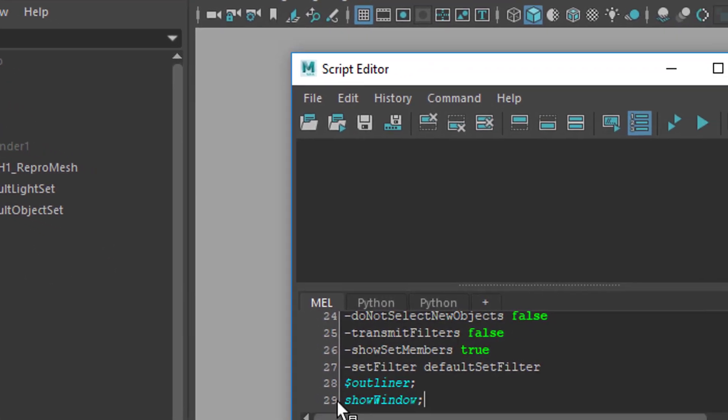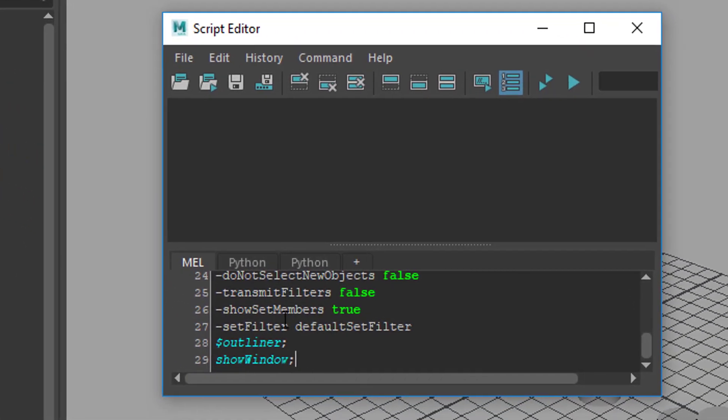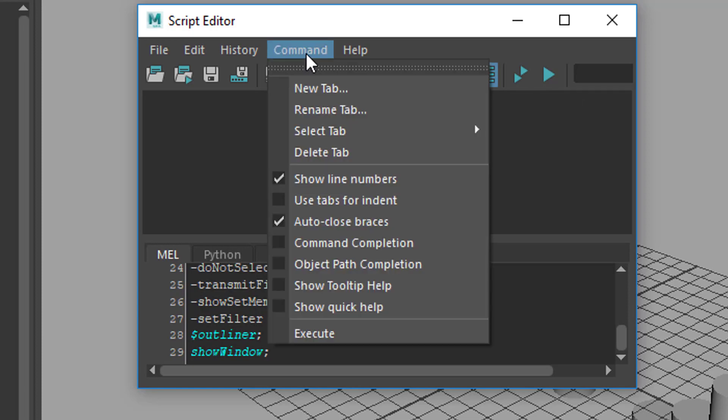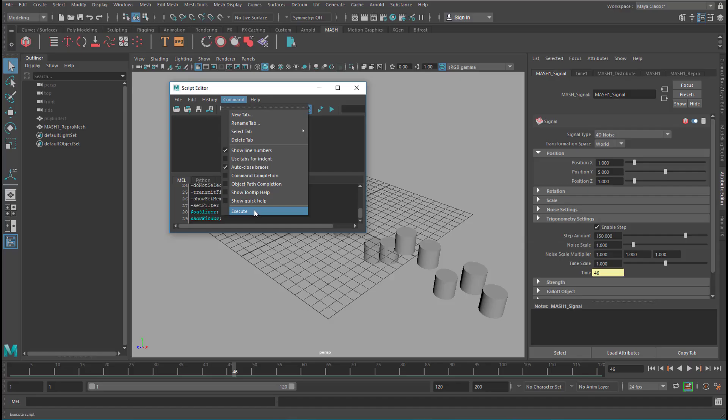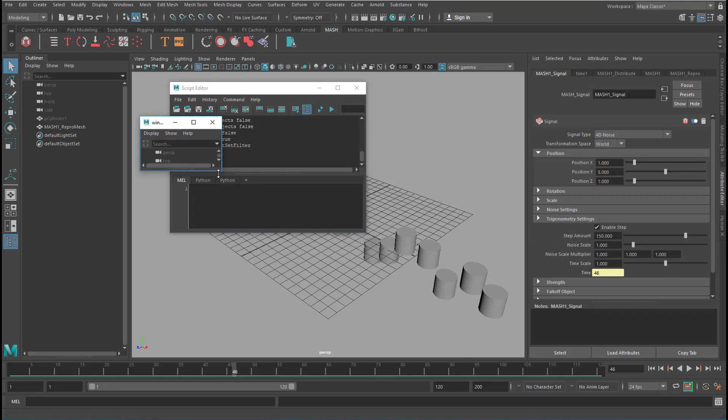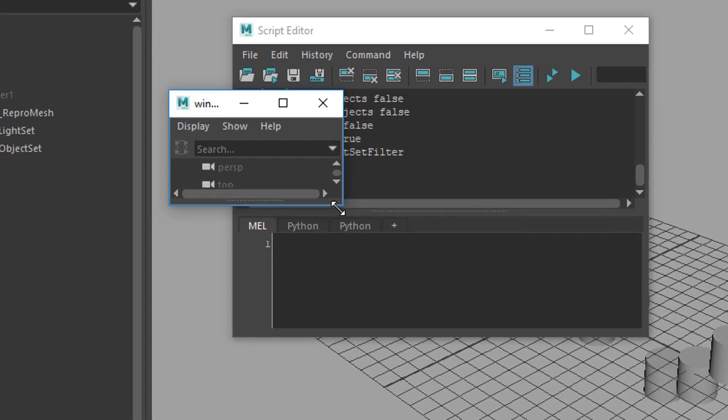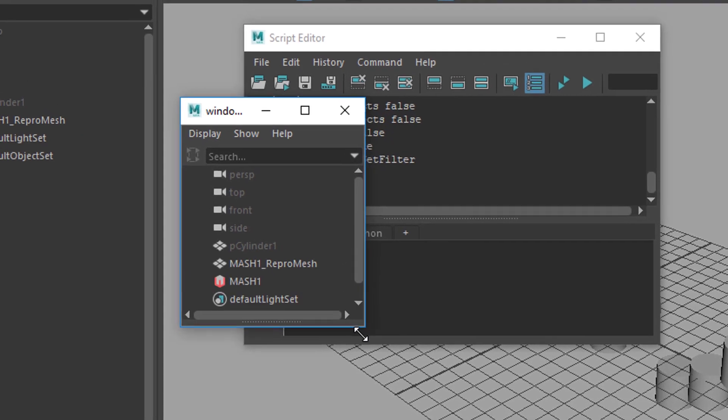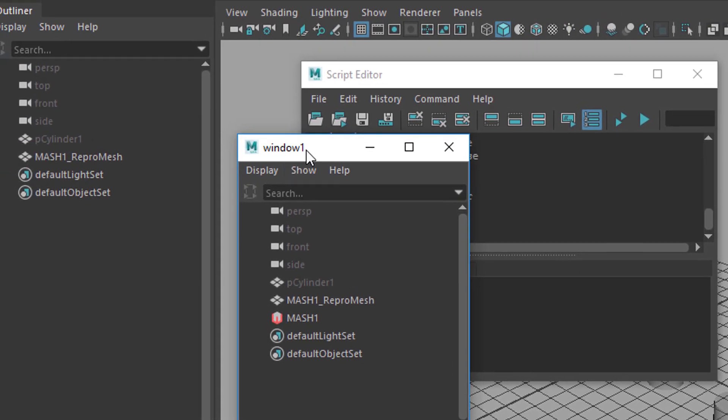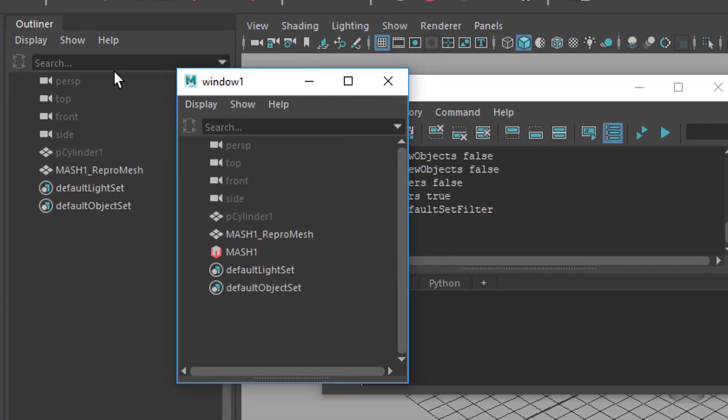Now, we execute this little program here. And we need to do this by pressing enter. That's not the return key on the keyboard. It's the enter key. Or you just go to command and execute. And here you have something popping up. What is it? Let's resize it. And the magic happens.